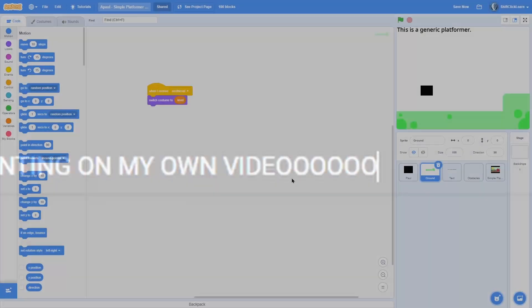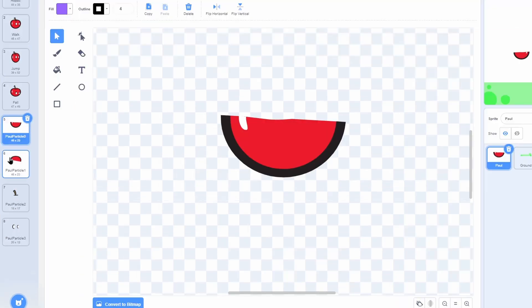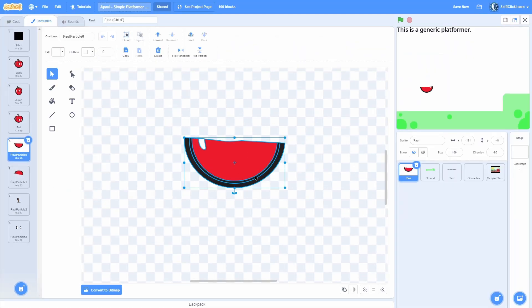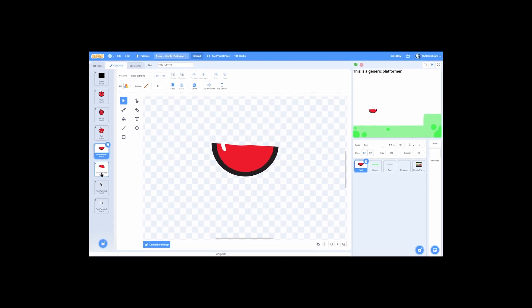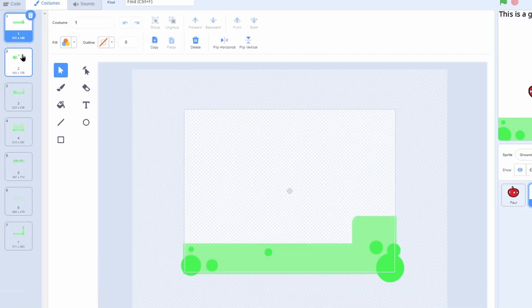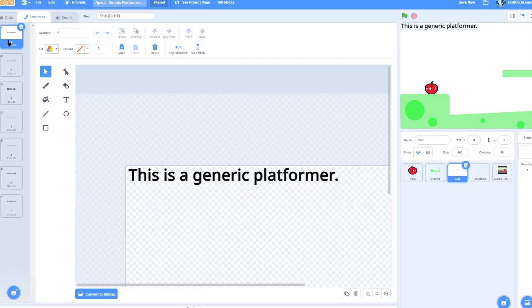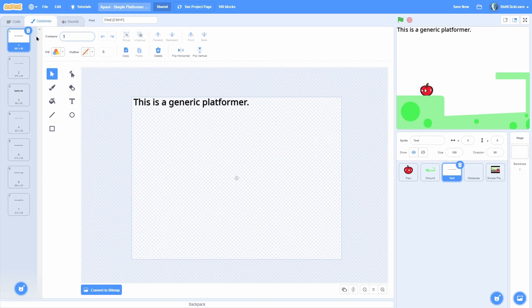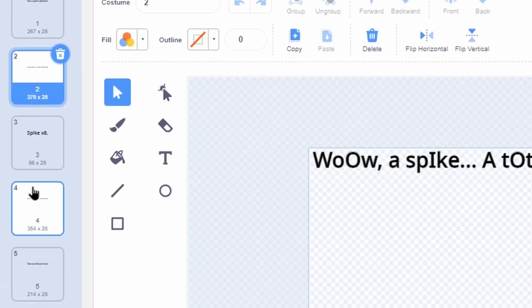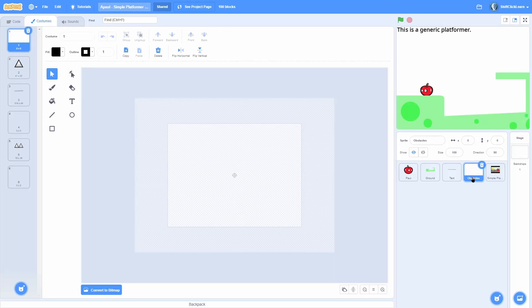Let's get into this tutorial. I have a few new sprites and costumes. Inside of Paul I have four new costumes: Paul Particle Zero, which is just like a piece of Paul, Paul Particle One, Paul Particle Two, and Paul Particle Three — that'll be for the game over animation. In Ground I made seven different levels with different shapes. Then I have Text, which corresponds to each level — costume one is for level one, costume two is for level two, and so on, positioned towards the top left of the screen.